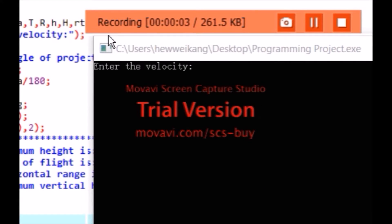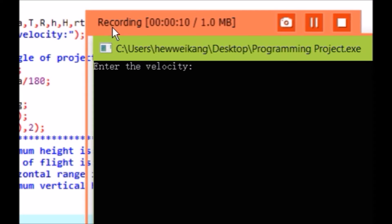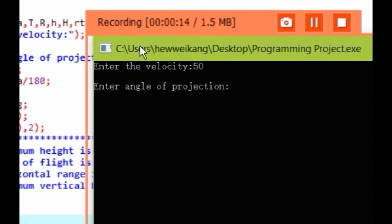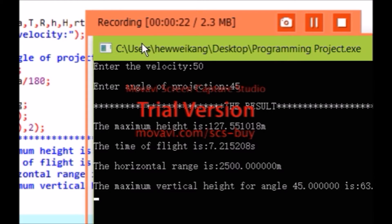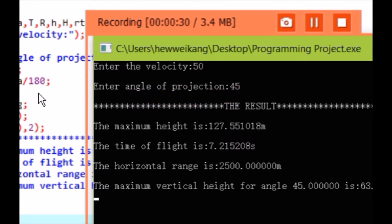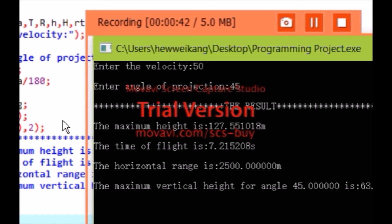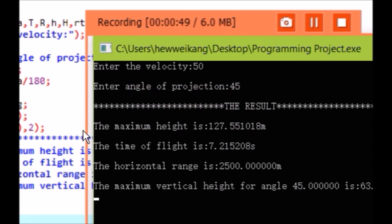When the program is run, firstly it requires the user to insert the initial velocity of the object — let's say 50. And the second requirement is the angle of projection, so maybe I'll try 45 degrees, which is the ideal angle for maximum range. When my program runs, it calculates the maximum height for angle 45 degrees in meters, time of flight in seconds, horizontal range in meters, and lastly the maximum vertical height for angle 45 degrees in meters as well. This maximum vertical height I did not discuss in the introduction, but I included it in my program. So that's all about my program.